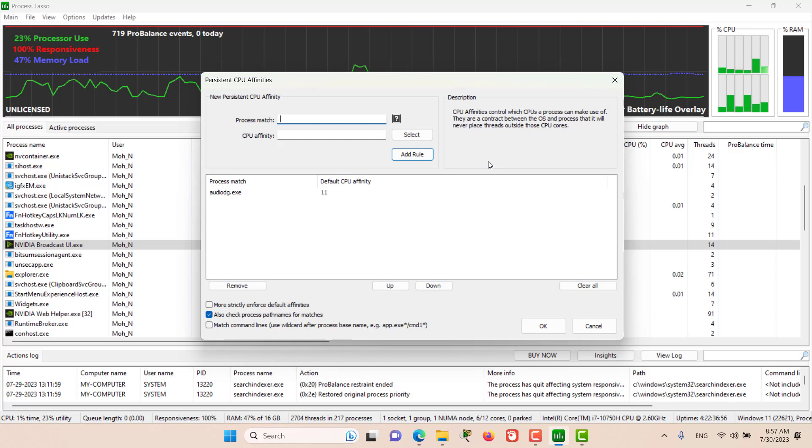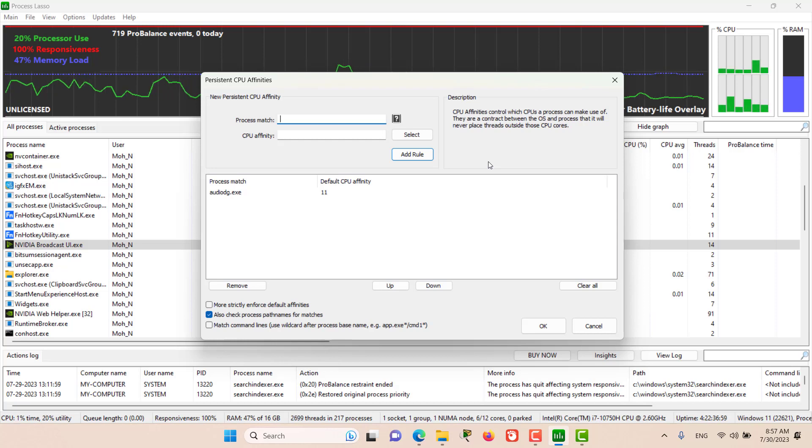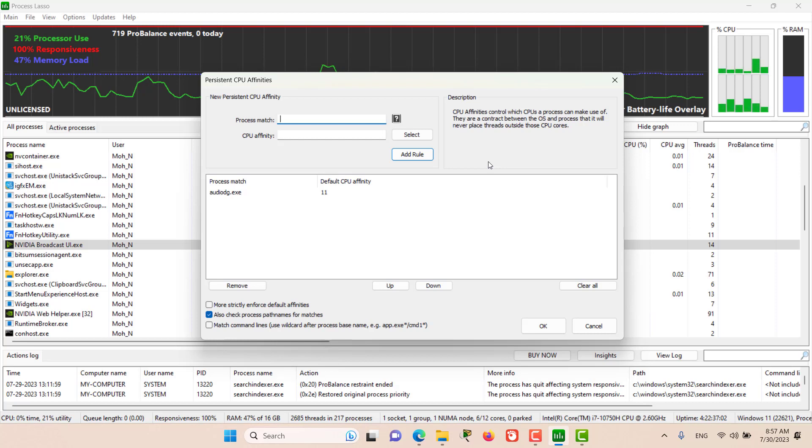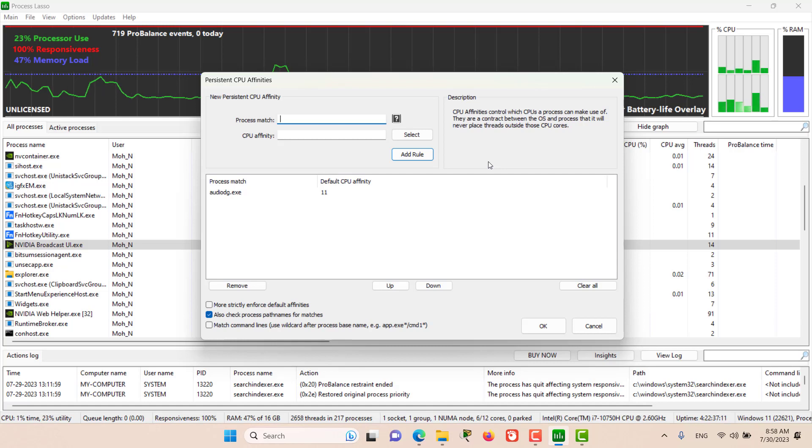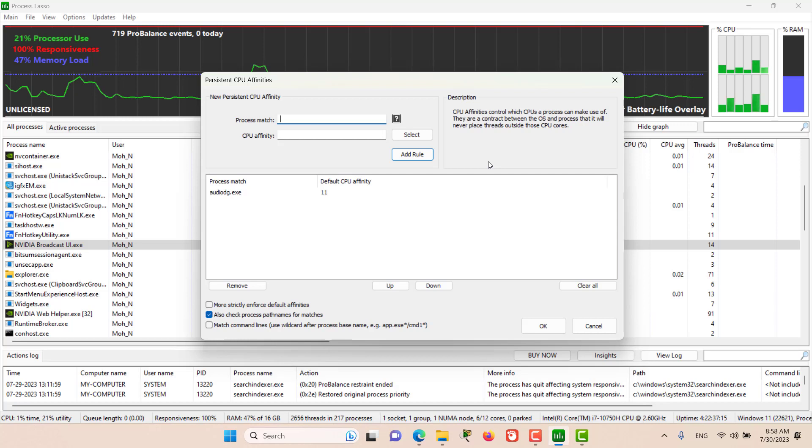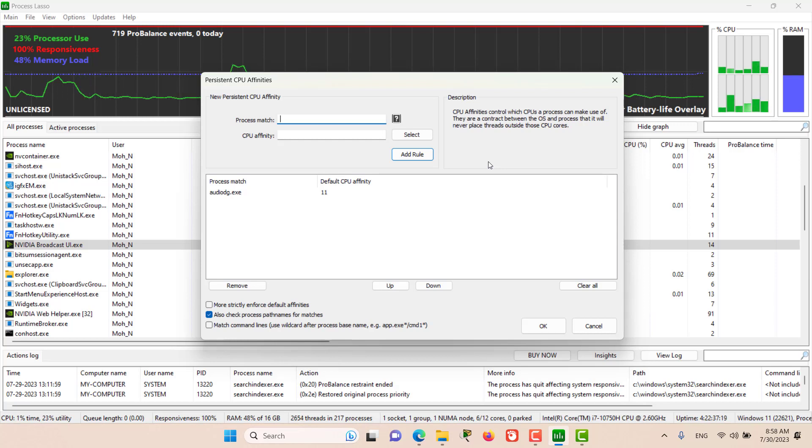Process Lasso will do this automatically if you create a persistent CPU affinity rule. However, if you want to instead use the CPU sets feature, which we will discuss in the next video, this is a softer form of CPU affinity since it does not have these multi-group restrictions.